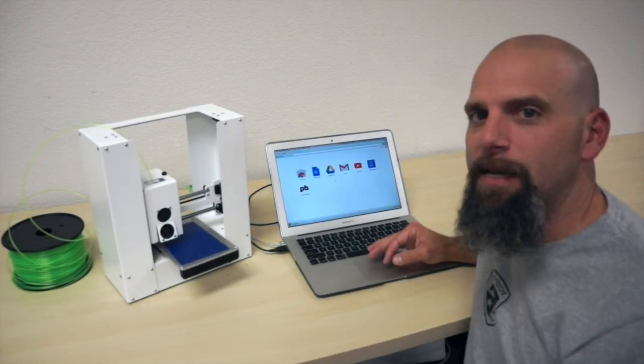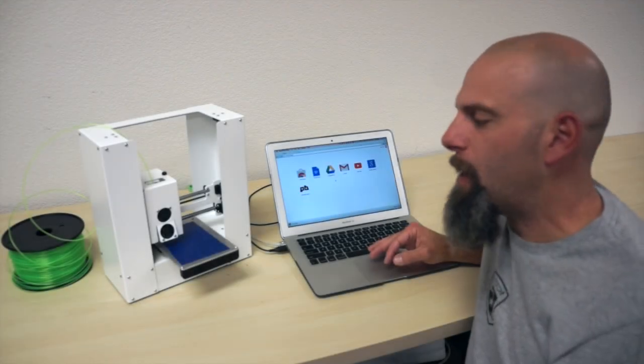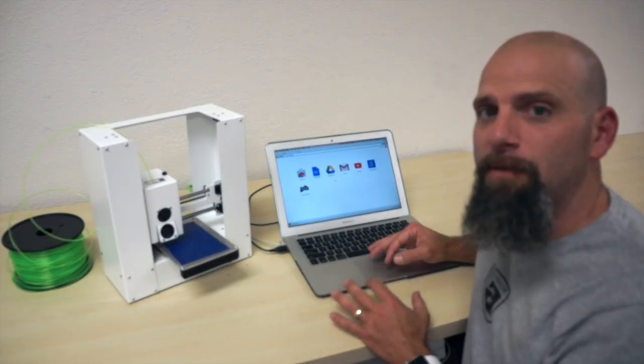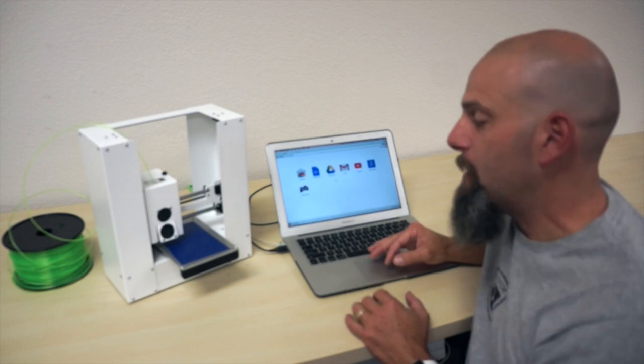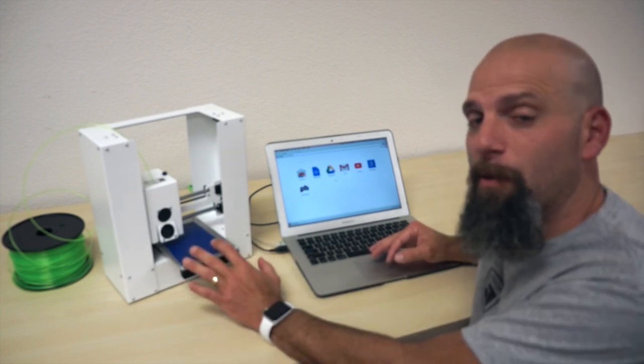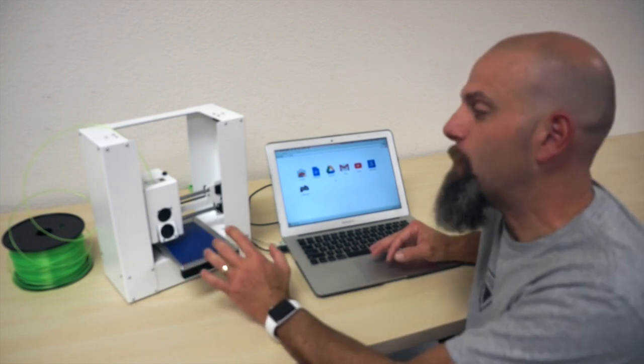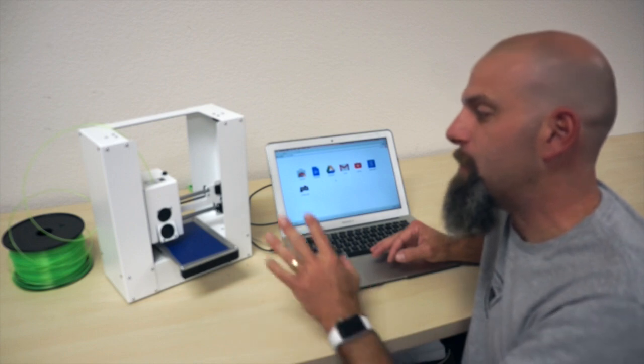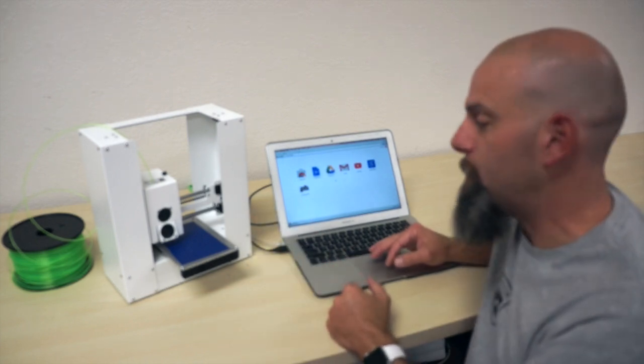This is Brook Drum with PrinterBot.com, and I want to do a demo of our new printer app. It assumes that you have a PrinterBot, and we've loaded the filament, we've got it plugged in, it's already calibrated.